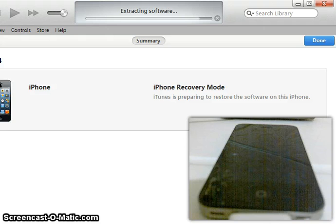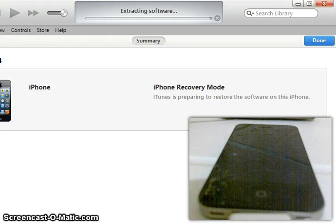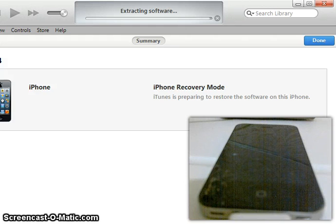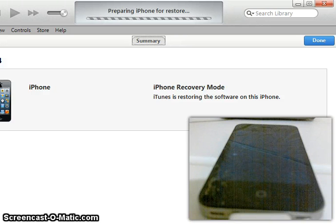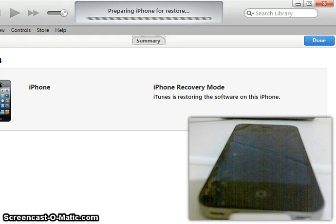One more important thing: do not unplug your device at any point during this downgrade until I show you that I've booted the device at the end. Do not touch the cord or anything, because you might unplug it by mistake. Let's wait for Extracting Software to finish. It will then say Preparing iPhone, go all the way across really fast, and your device will come out of DFU mode into recovery mode, then back out again.